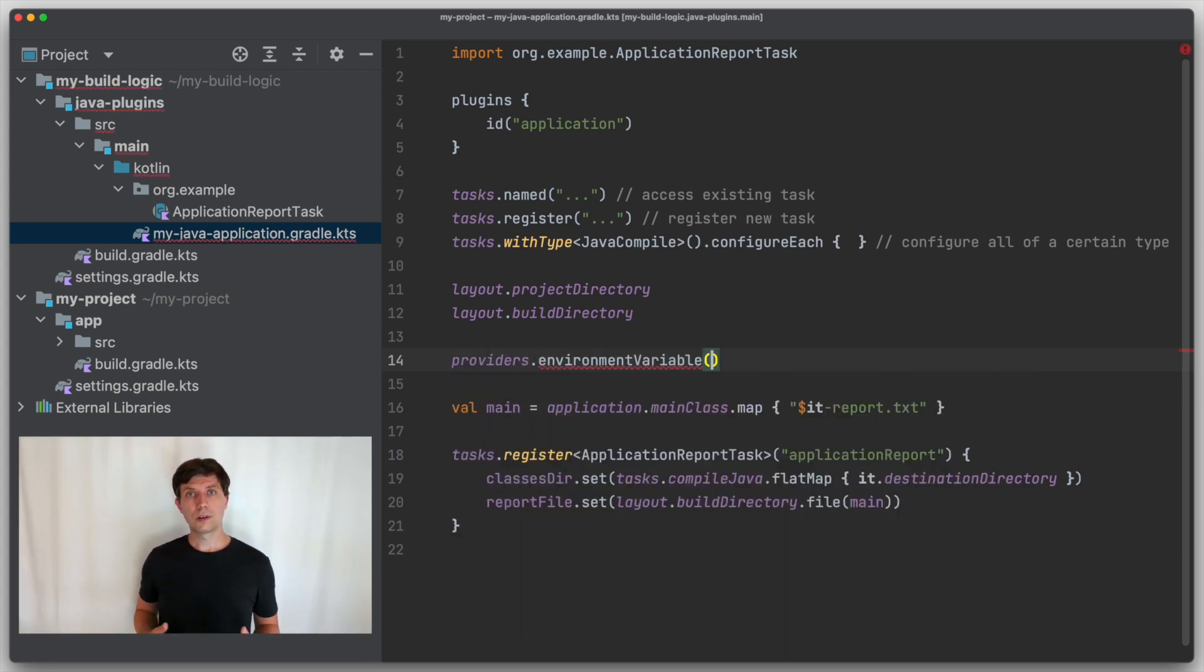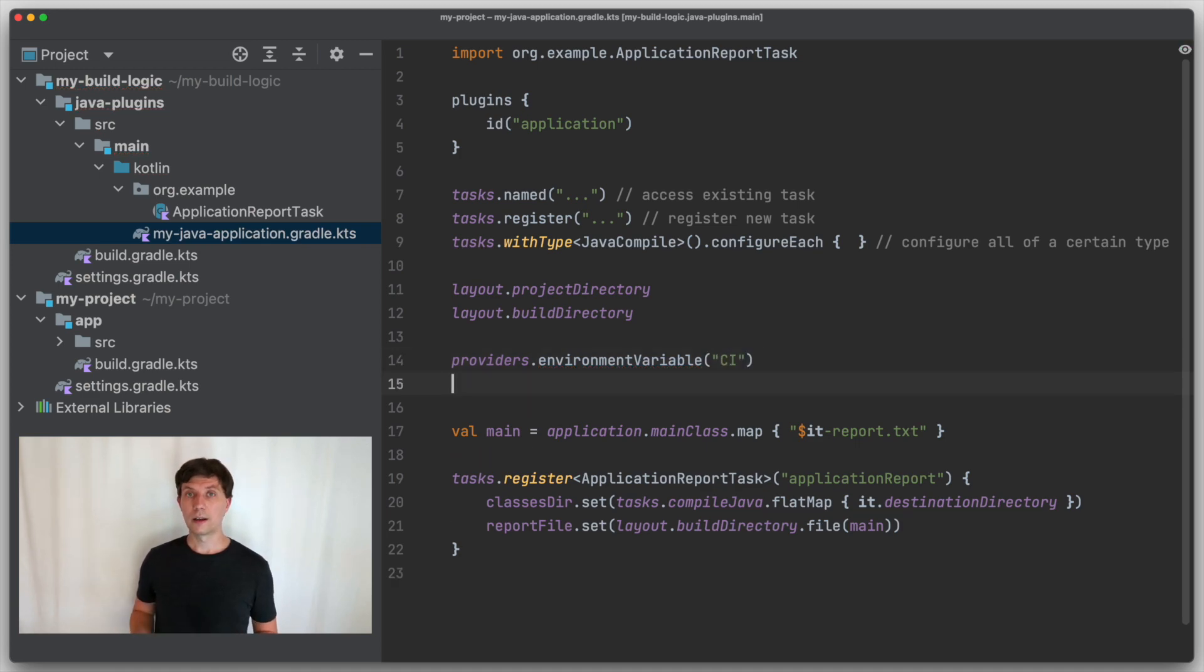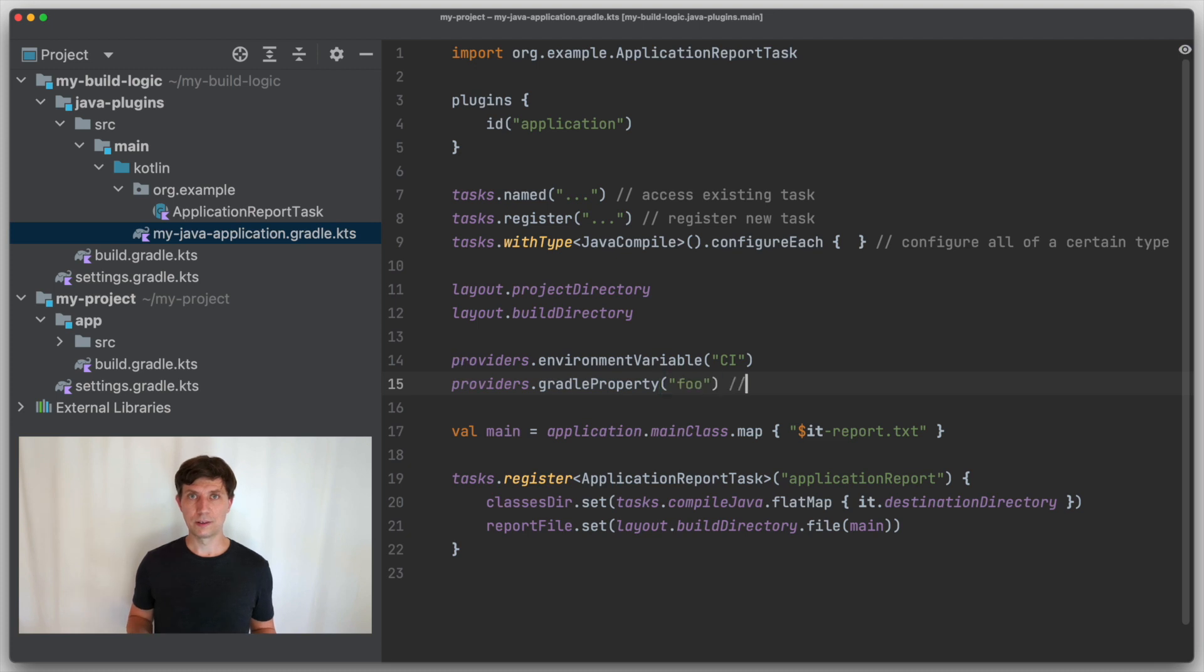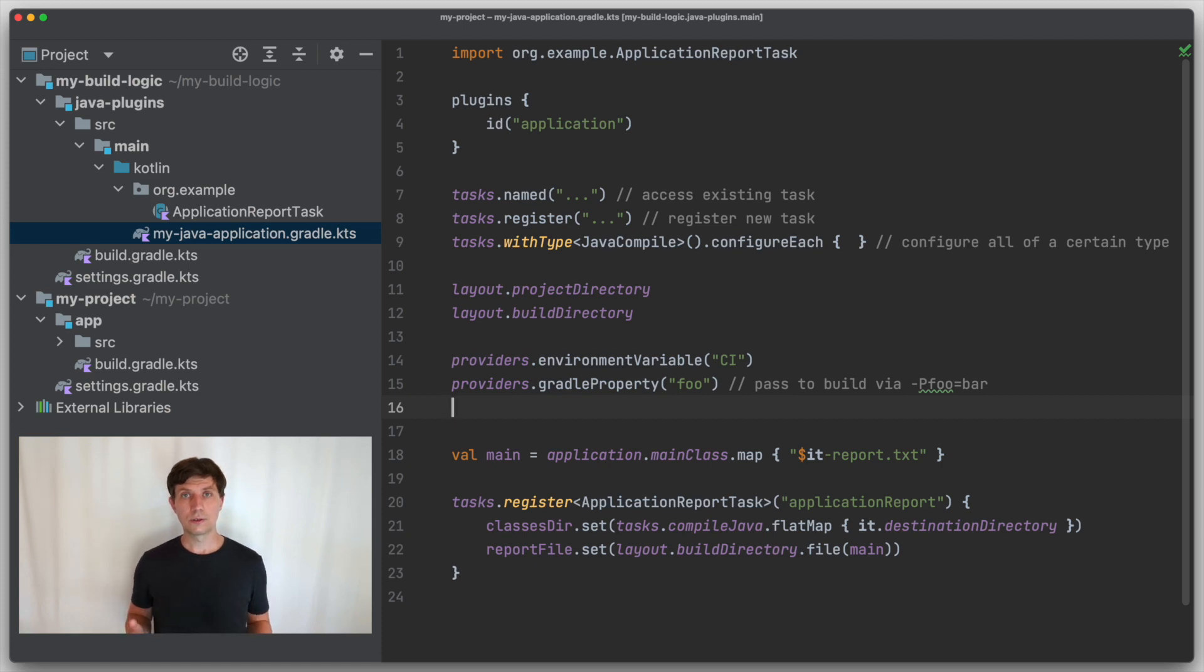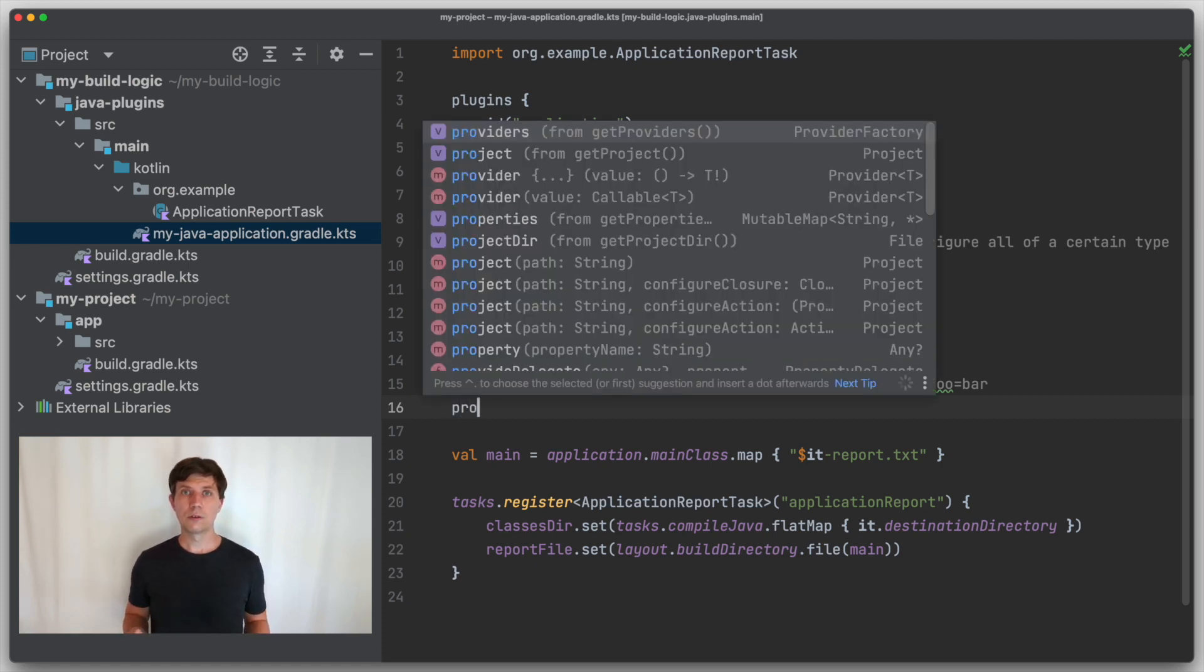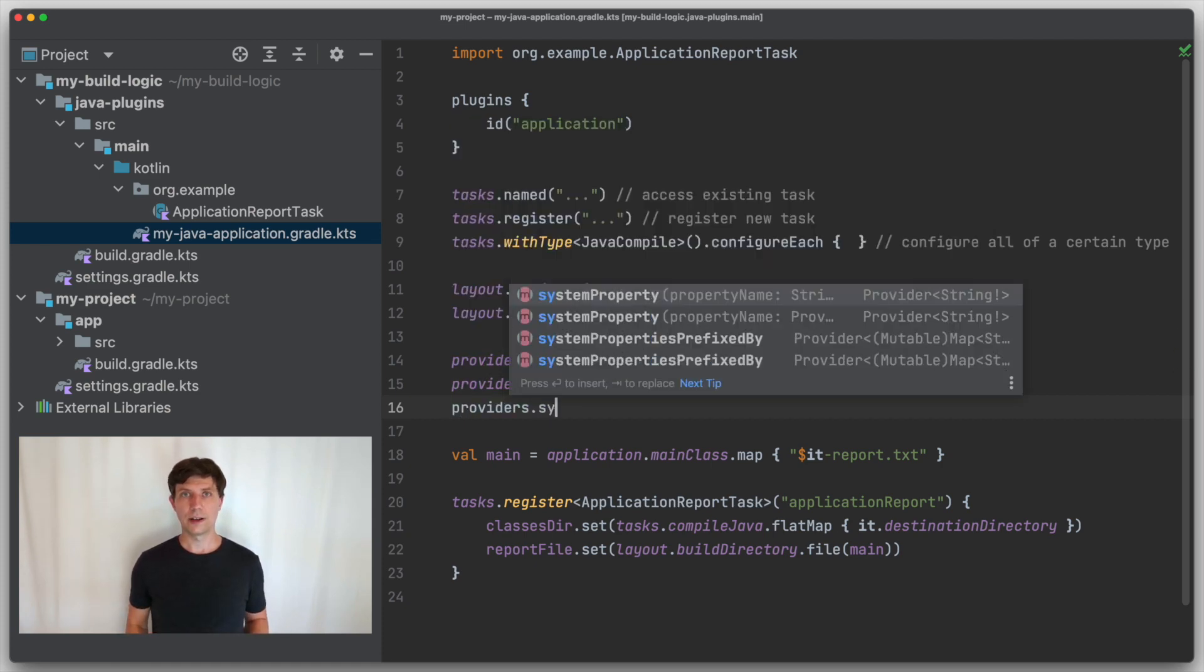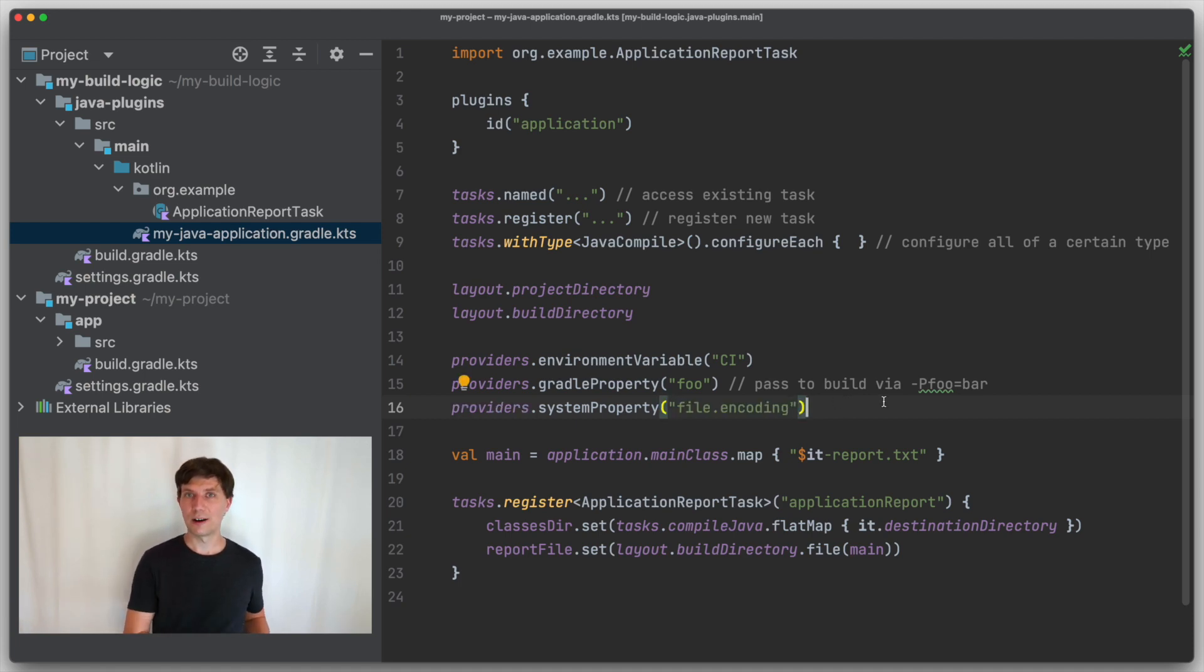Then, you sometimes need to access things from the environment, like environment variables or Gradle configuration properties. Note, this is another type of property. The term is overloaded in Gradle, unfortunately. To access those, you can go through the providers container, which, as the name suggests, has been added with the provider concept.